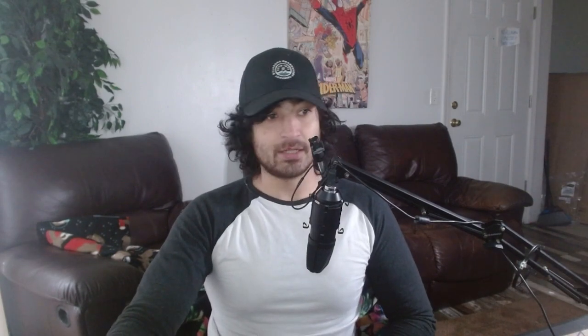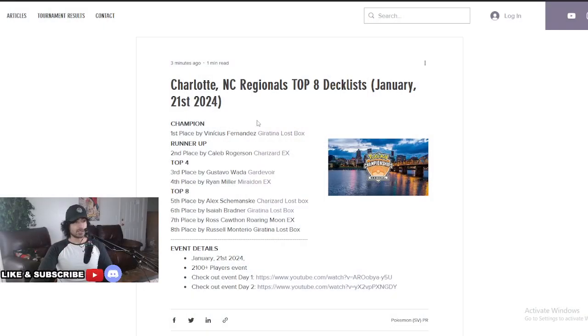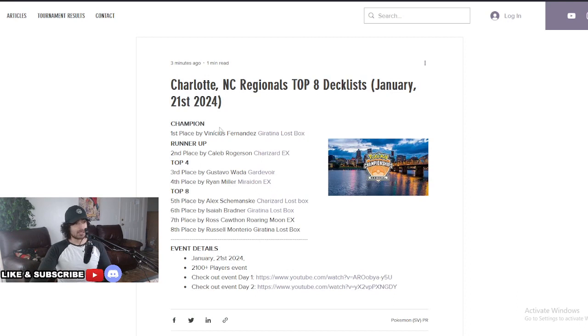The last two decks did not show up yet, but we did want to show you guys the deck results immediately. It's amazing showing for all these decks. Giratina did really well, Charizard EX we expected it there. Really excited to show you the decks, so let's jump right in. Charlotte, North Carolina regionals top eight deck list.